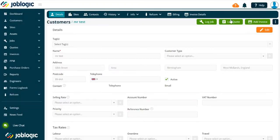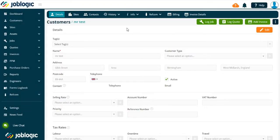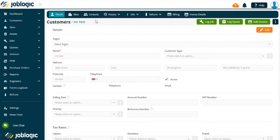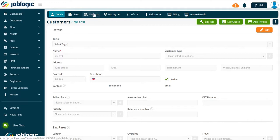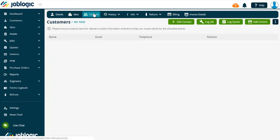Creating contacts. Welcome to this video on how to create a contact in JobLogic. You can create contacts both at customer level and site level within JobLogic. To add a contact, select the contacts tab as shown here.